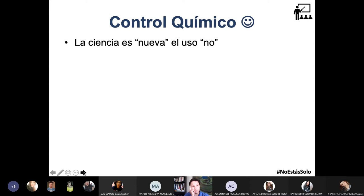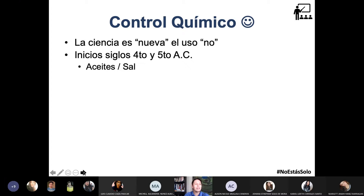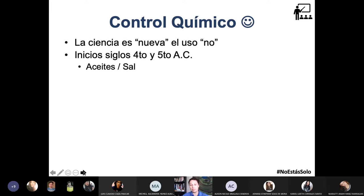Como ciencia es bastante nuevo, mientras que el uso de estos productos químicos para el control de las malezas no es tanto. Los primeros datos que asoman en la historia de la ciencia aparecen en los siglos 4 y 5 antes de Cristo, en los cuales se utilizaban aceites de ciertos árboles maderables para controlar el aparecimiento de las malas hierbas. También es conocido que los romanos utilizaban sal.